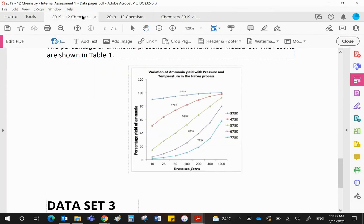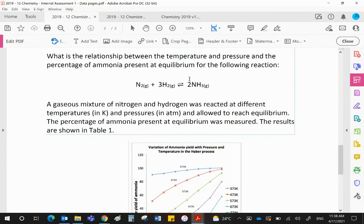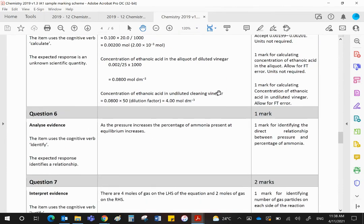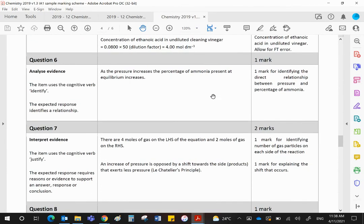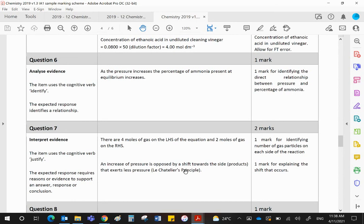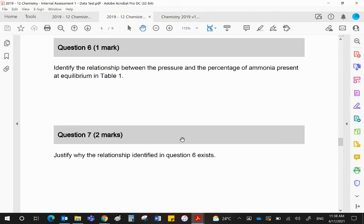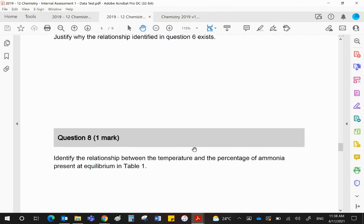Second question: why does that relationship exist? We are using Le Chatelier. There are four moles of gas on the left and two on the right. So when you increase pressure, the system will shift to the side of less gas to oppose that change, to lower the pressure. If you look at the mark scheme, it'll say it identifies the number of moles of gas on the left and the number of moles on the right. An increase in pressure then is opposed by a shift towards the side that exerts less pressure, less gas. I don't think you need to quote Le Chatelier's principle, but the word opposed pretty much is covering that. If you remember Le Chatelier's principle, put it in. It's not going to hurt. It'll take you seconds to write that in and then you're playing very safe.